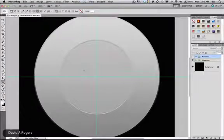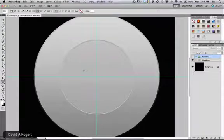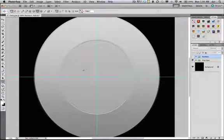Hello, David A. Rogers here. I want to show you something I think is really cool inside of Photoshop. Watch this. I've got a clock face here. It's got no numbers on it, so I need to draw some spaces for the numbers to be in.